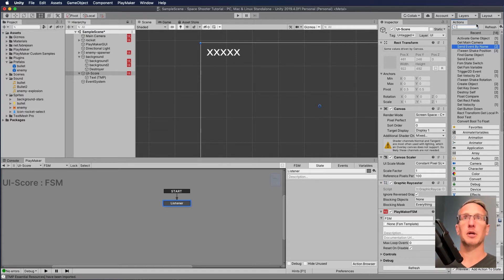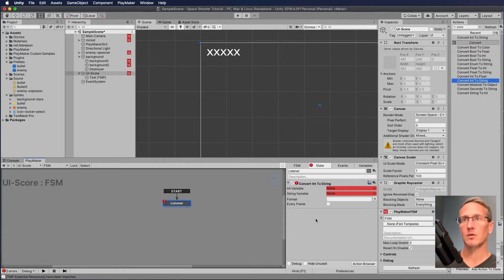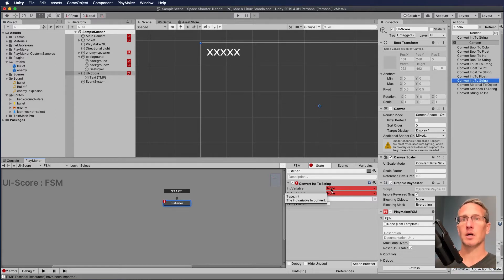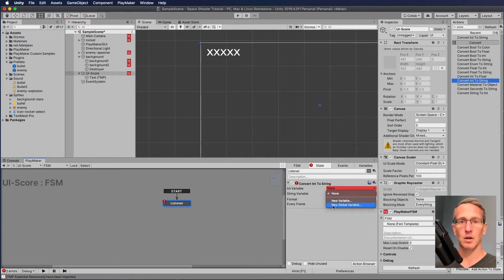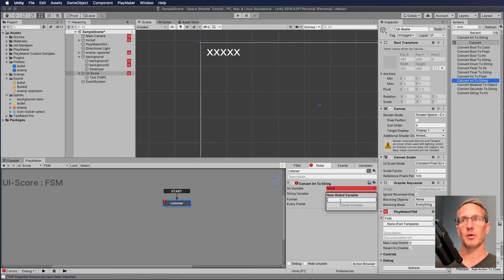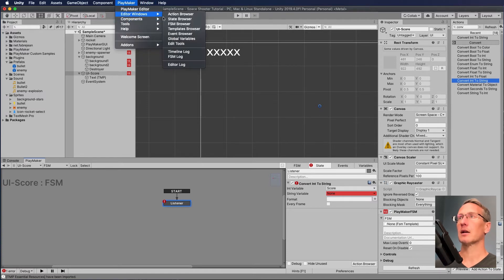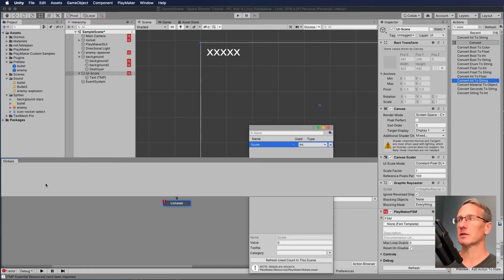I'll type in 'convert' and we've got 'convert int to string' — that's the one we want. I need to create an integer variable, convert it, then store it in a string variable. We want the score to be global, so I'm going to create a new global variable — not specific to this FSM but global to the whole game. I'll call it 'score'. If we look at PlayMaker editor windows and global variables, we can see score is an integer with a value of zero.